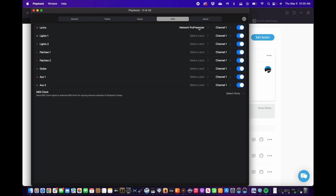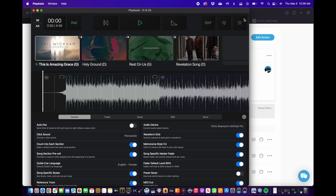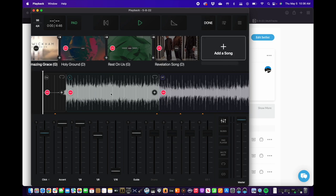So that is Playback in a nutshell — that's how we use it at Ridgeline. I'm doing this editing on a Mac computer; it is not currently available on Android devices or PCs. The benefit is the iPad can be taken home with whoever is delegated to create the set for that week.